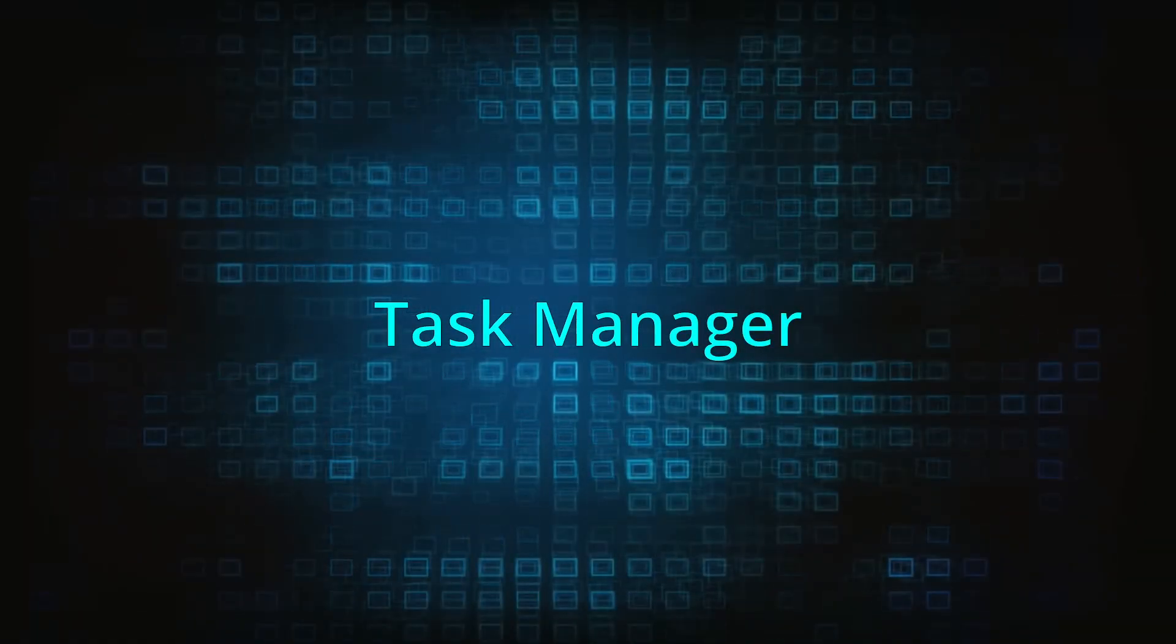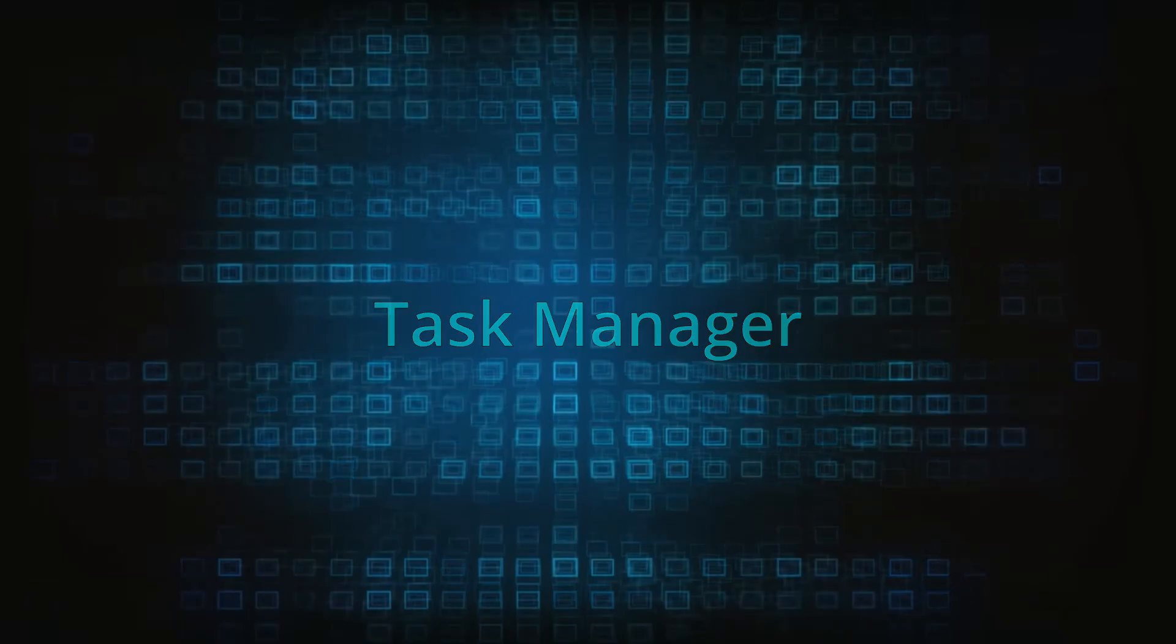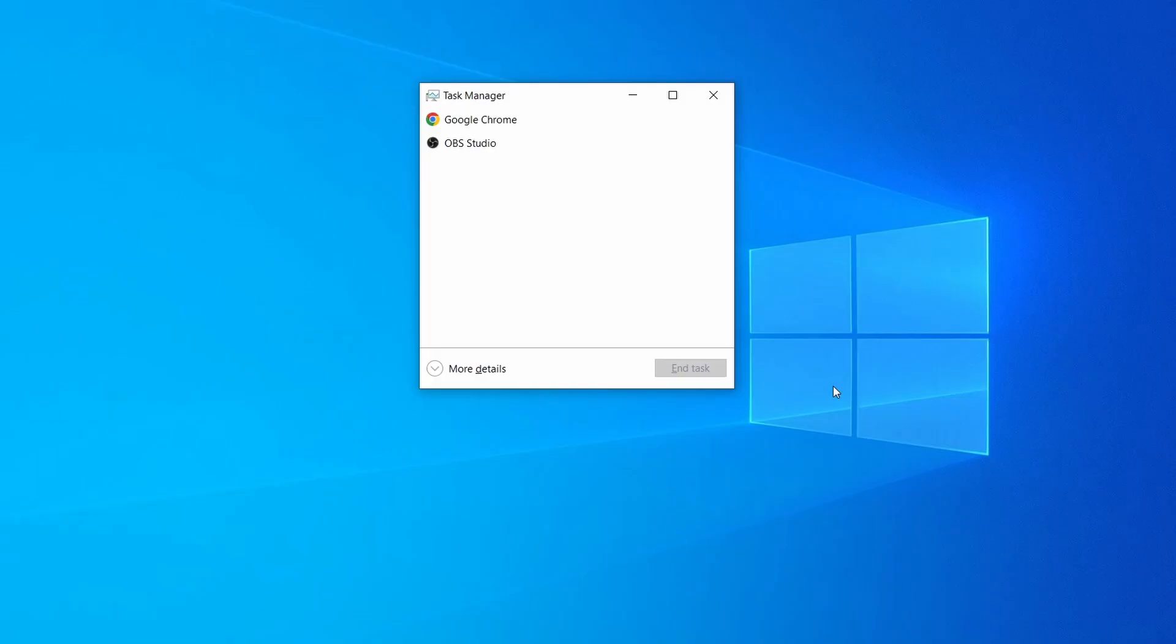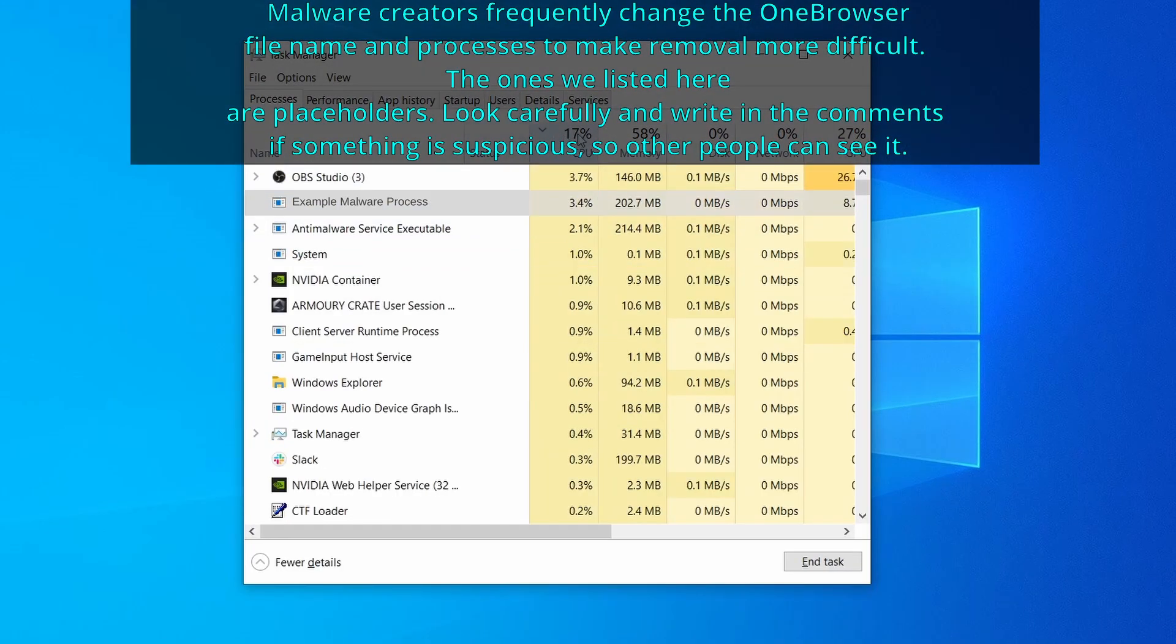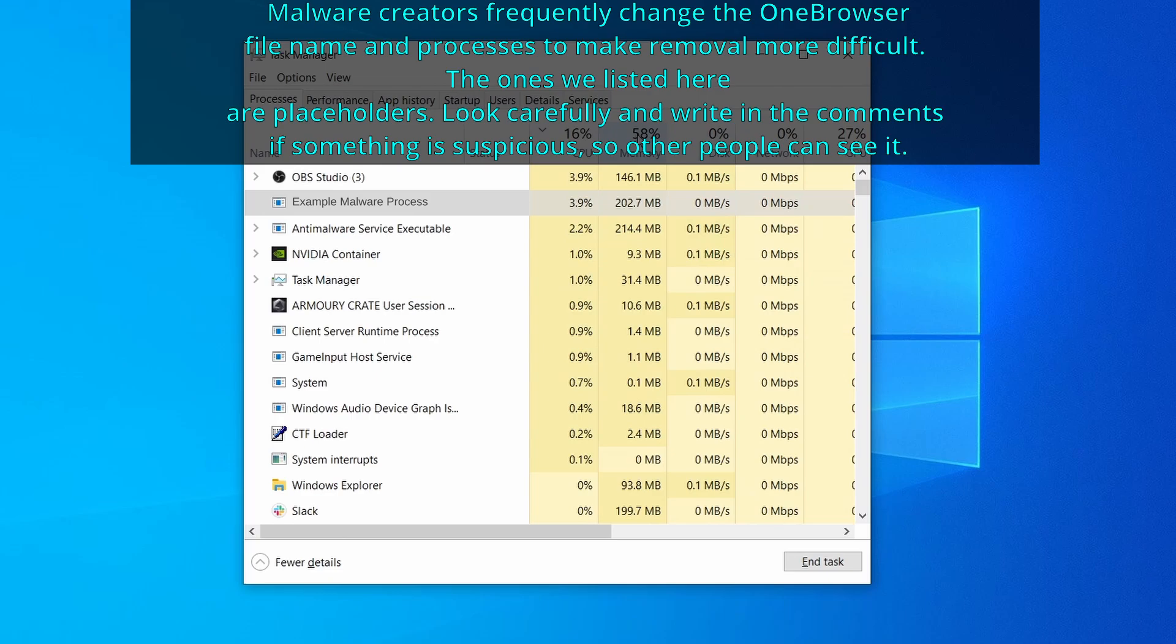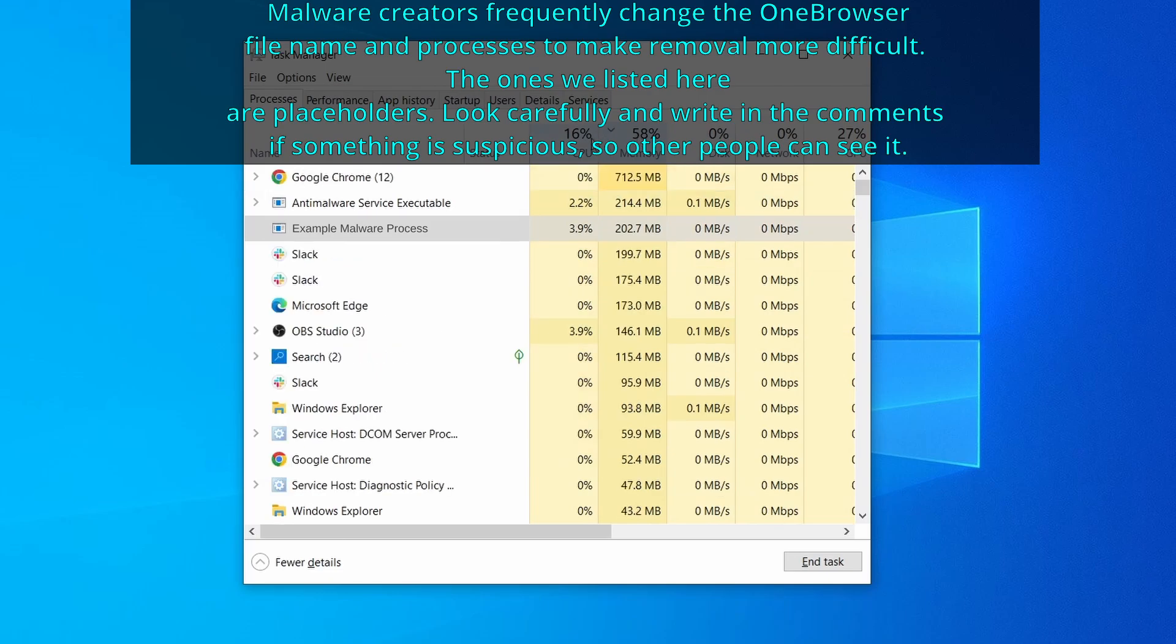Next, press together the control shift and escape keys to open the task manager and click on more details if you don't see the full list of processes. Now sort the processes by CPU usage and then by memory usage to see which ones are the most resource hungry.